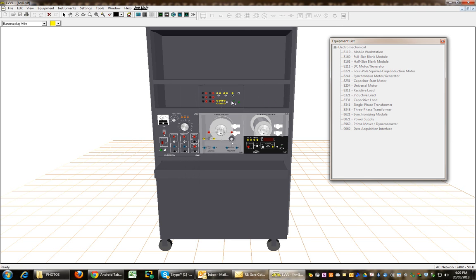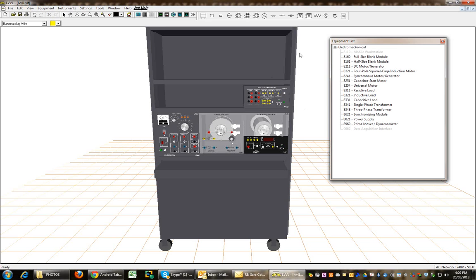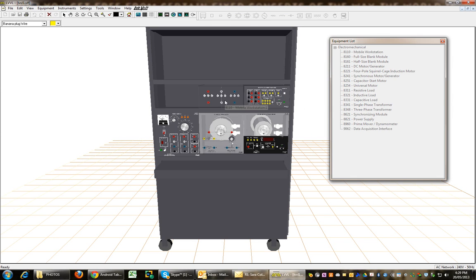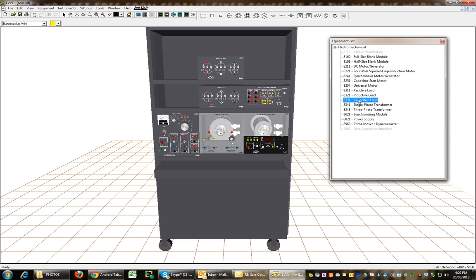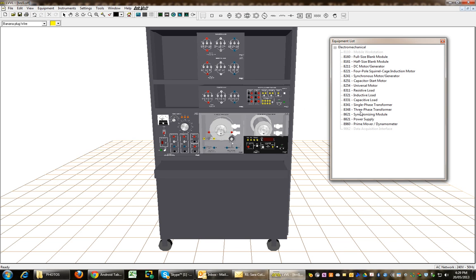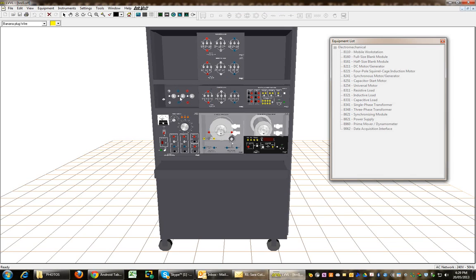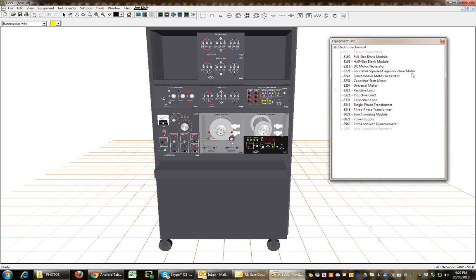Data acquisition, and let's put some loads in here. Synchronizing module. So I'm basically setting up the same way we have in the actual lab.